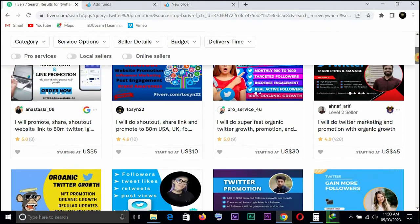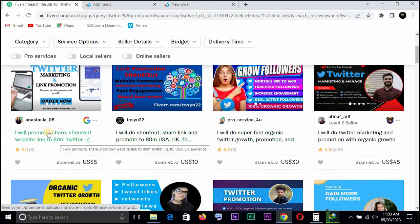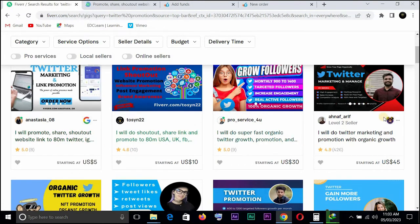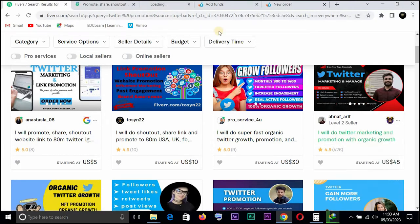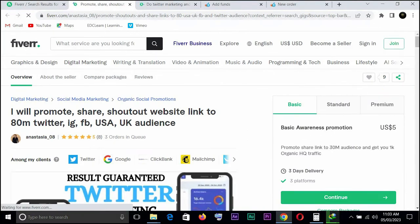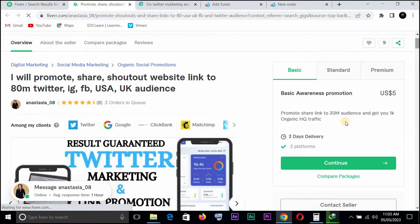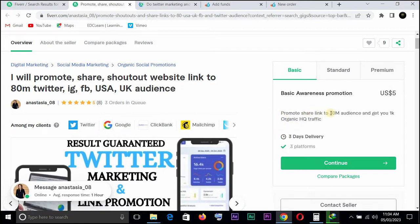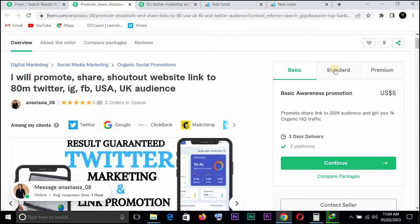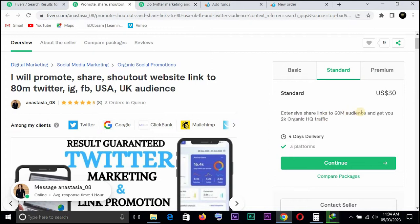Let's not even go too far. Let's take a look. Anastasia is having a basic, promote share link to 30 million audience and get you 1000 organic high quality traffic. So she is saying she's getting you just 1000, and that's just basic awareness promotional. And then standards is extensive share link to 60 million audience and you get a 2k organic. She's saying 30, 2000 organic.